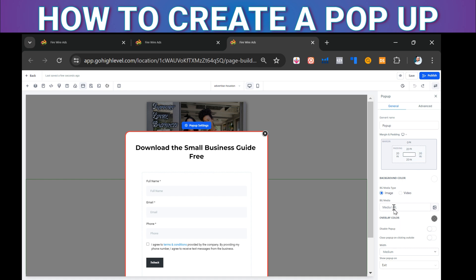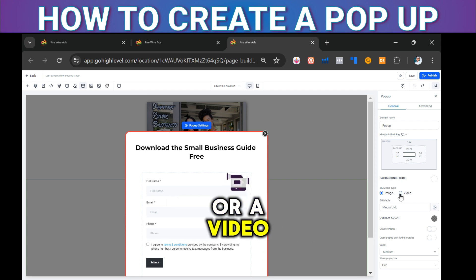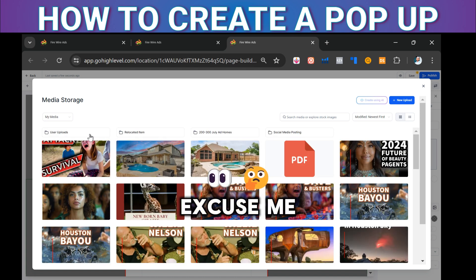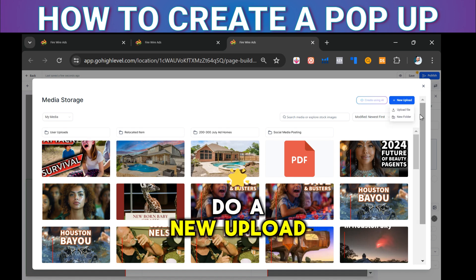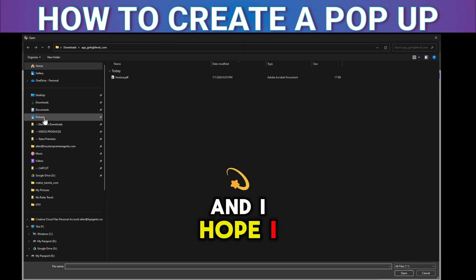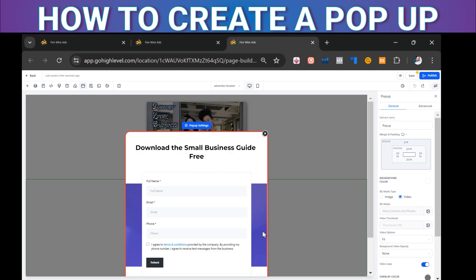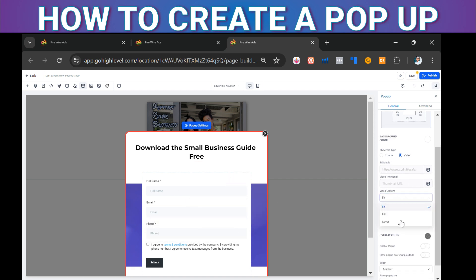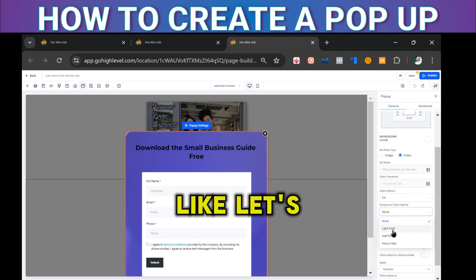There are a few other options here. In General, you can run an image for the background or a video — video has been really popular lately. Let's try that. I'll do a new upload — let's upload a file. There we go: 'Small Businesses.' See how the video is now the background.